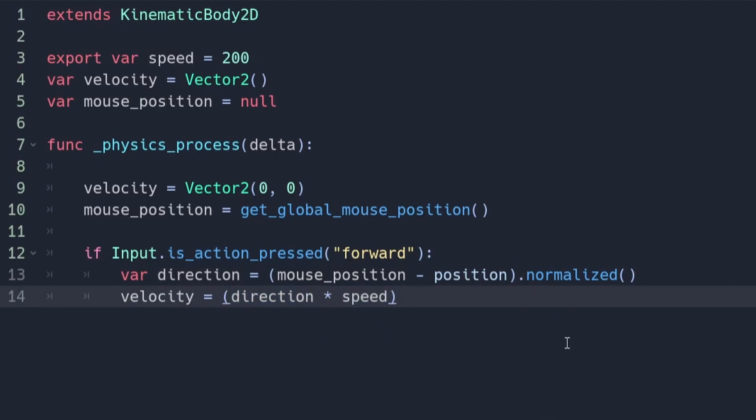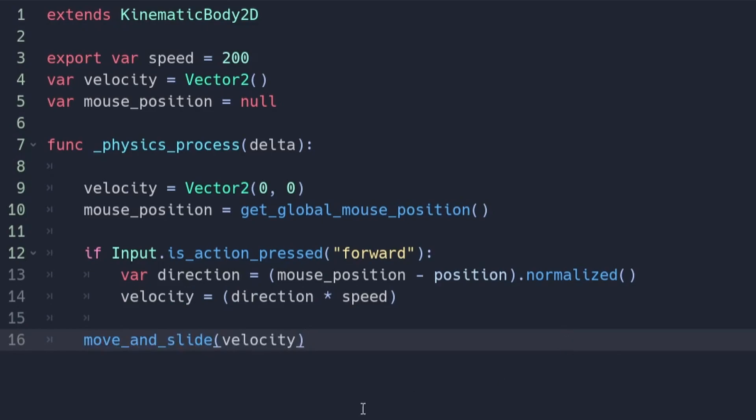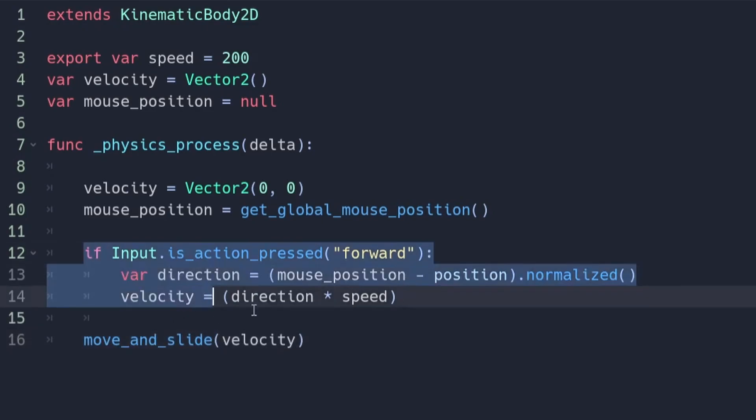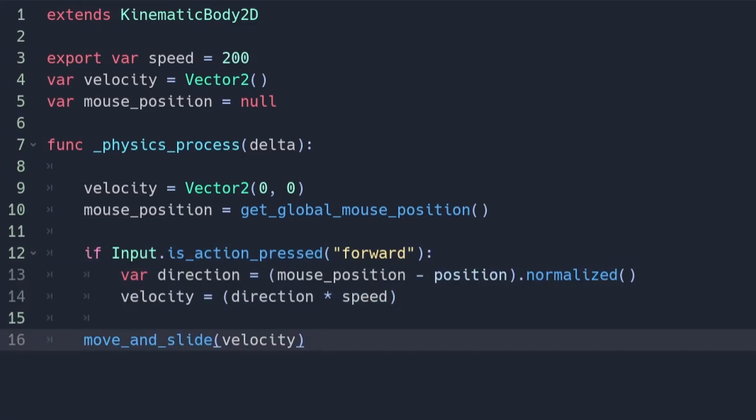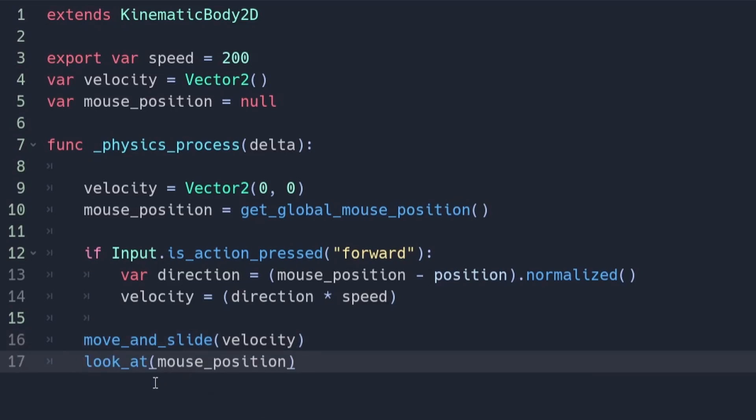To make the player move we're going to be using the move and slide function. Make sure to put this outside of the if statement. We can also make the player look in the direction it's moving using the locket method.